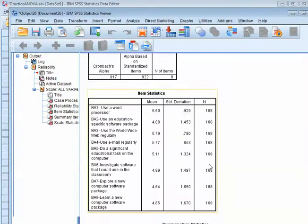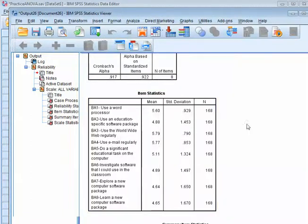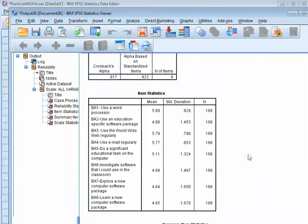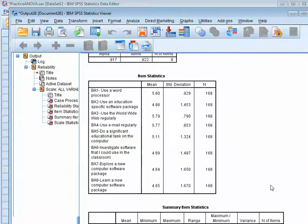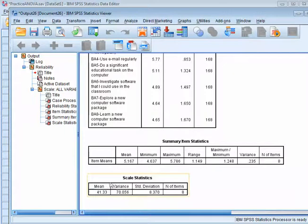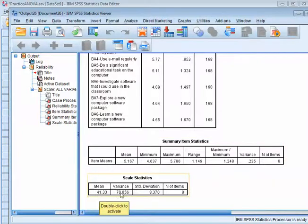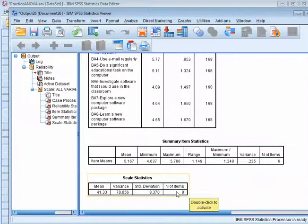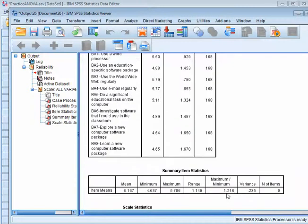I also will report the means and standard deviations for the entire scale. You would do this in a table if you were doing a scale analysis, so that people could see the variation there. And then I can look at the scale statistics and the average mean for all items, which is 5.1 if I'd like to, and then the mean for the whole scale and the standard deviation and the number of items.